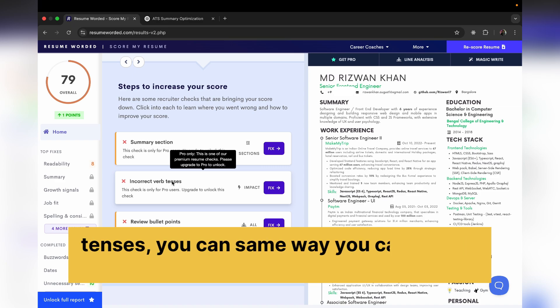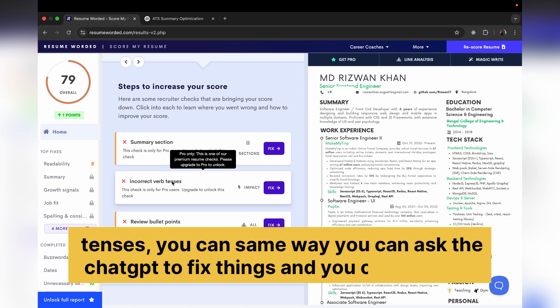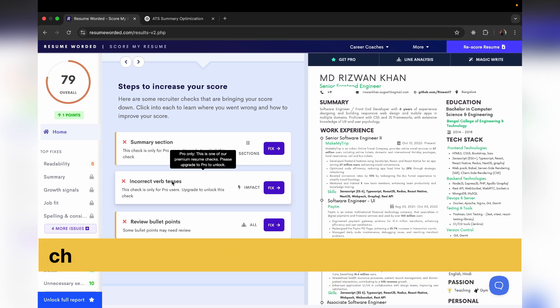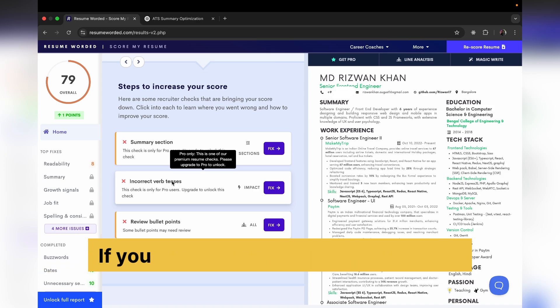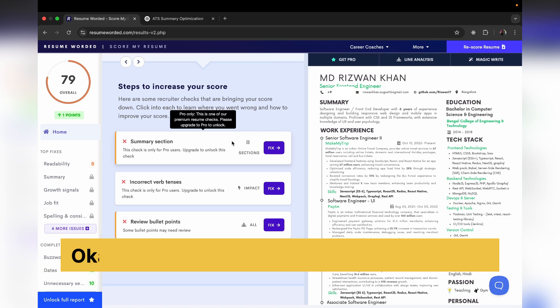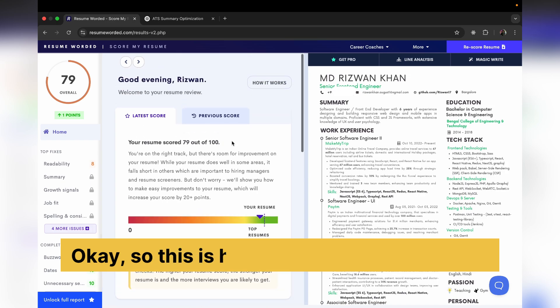You can the same way ask ChatGPT to fix things and you can keep checking your ATS score. If you are satisfied with it, then that's it. So this is how we improve our resume.